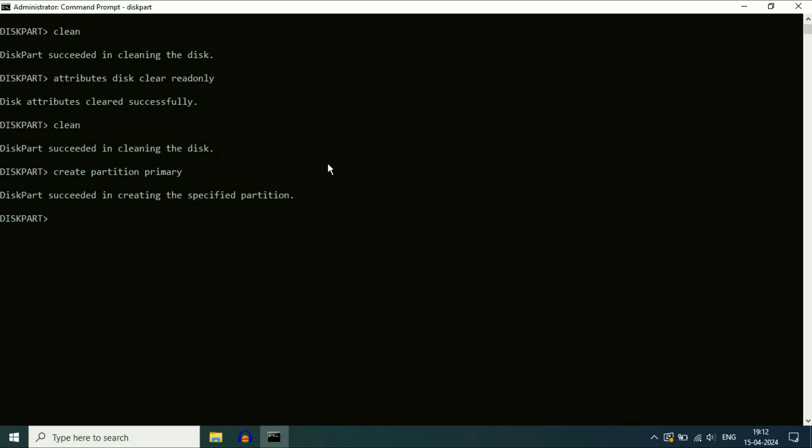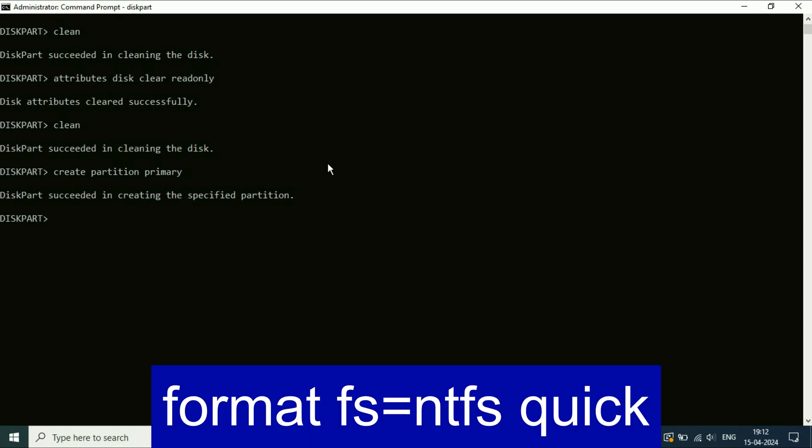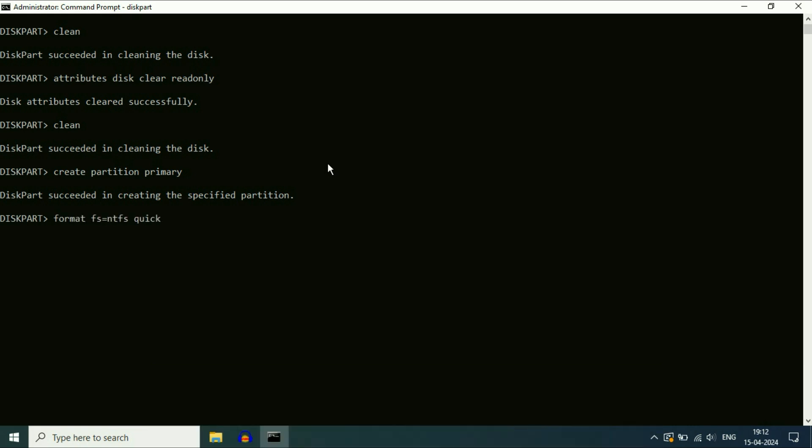Now type the next command, format space fs equal to ntfs space quick, press enter. So this will format your USB flash drive completely and remove the write protection error from your USB flash drive. That's it.